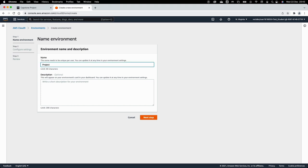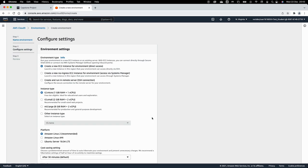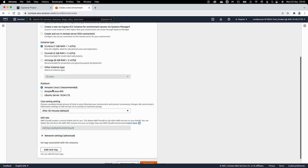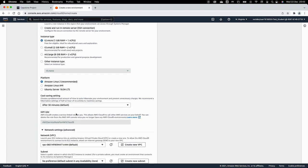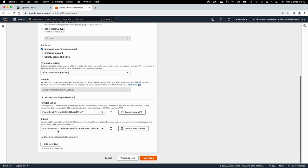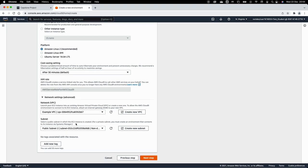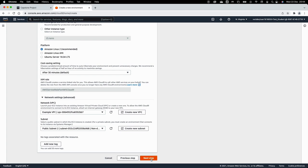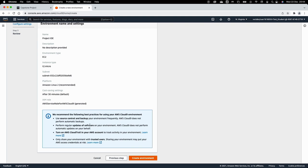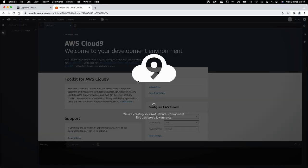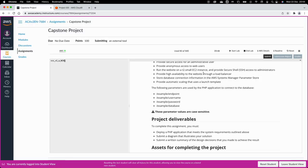Now let's create a Cloud9 IDE. I'll call this 'project', click next. It will be a T2 micro EC2 instance running Amazon Linux 2. For network settings, I want to launch this in the example VPC and the public subnet. I'm using Cloud9 to demonstrate how to use AWS services to quickly complete this architecture migration. I've clicked create and it will take a few minutes to be ready.